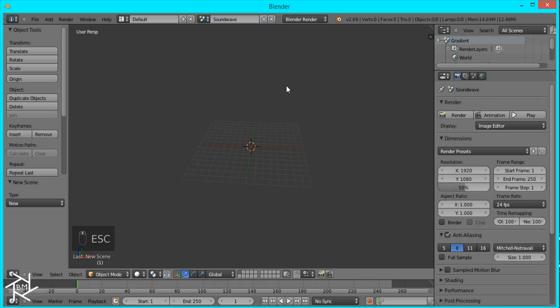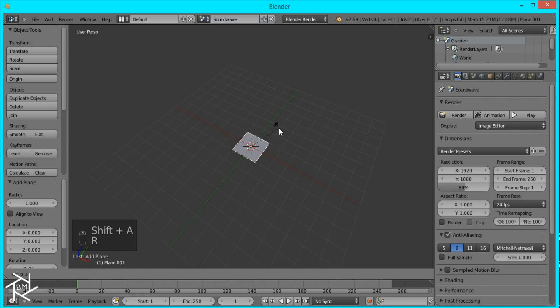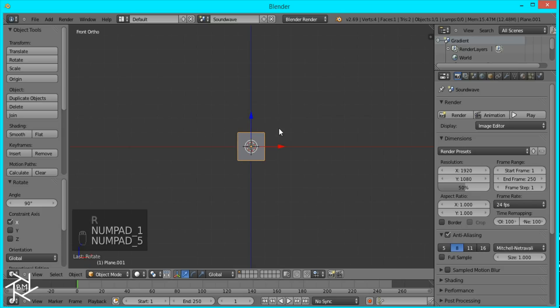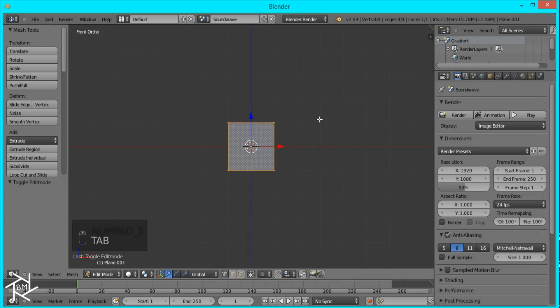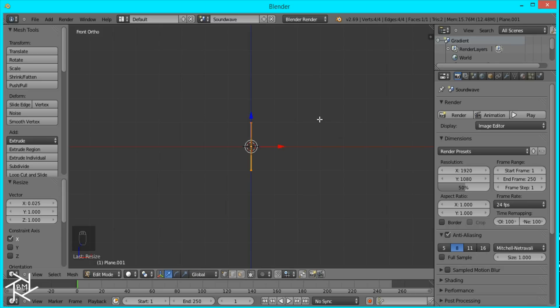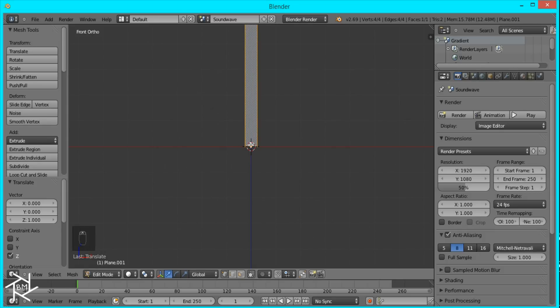So what we're going to do here is add a plane. I'll rotate this on the x-axis by 90 degrees and go to front view and orthographic. Then I'll tab into edit mode and scale this on the x-axis by 0.025. Then I'll press G, Z, and 1, so that way we can move this plane up and have the origin at the bottom of our plane.